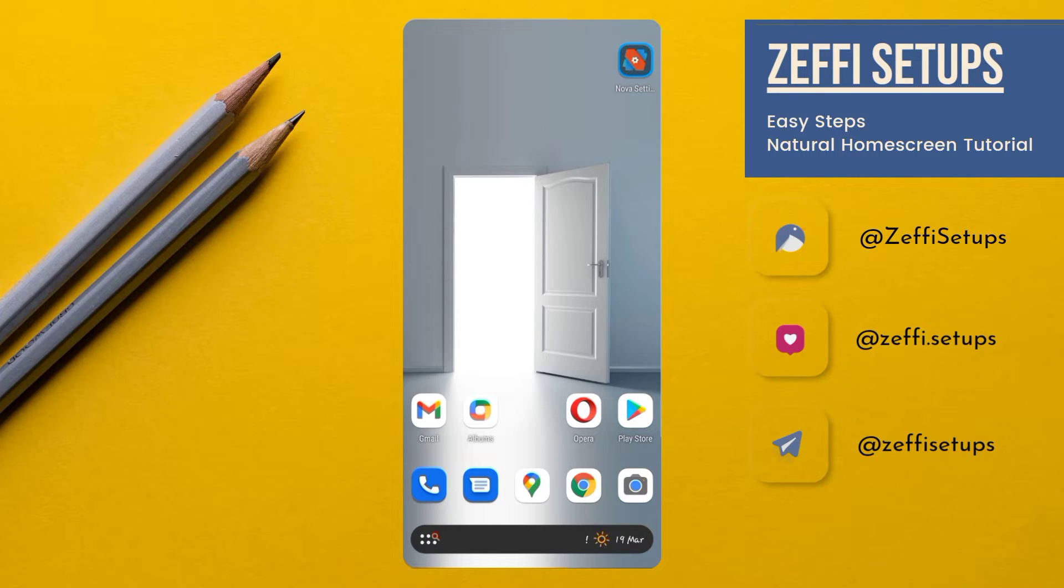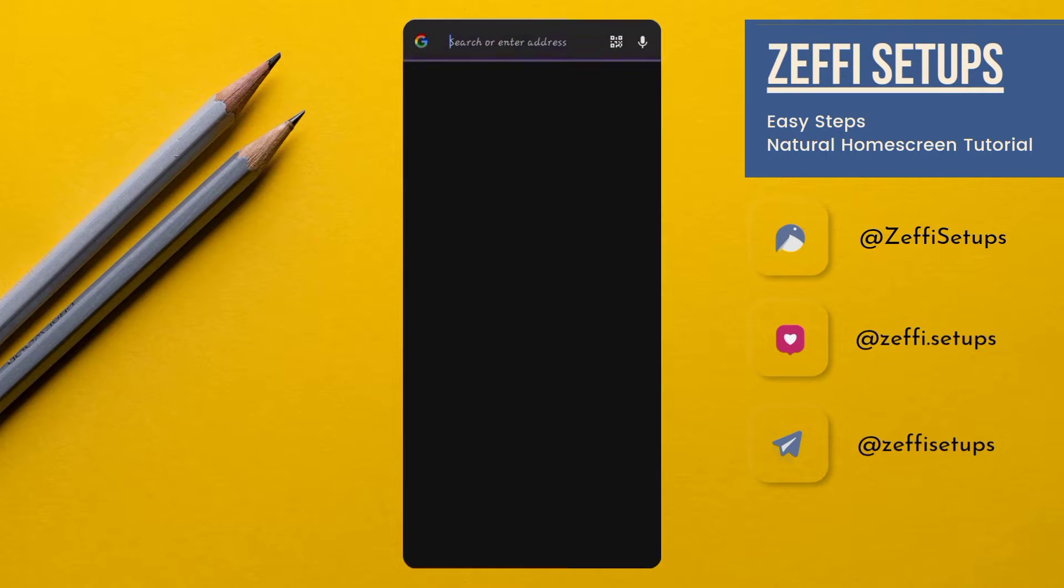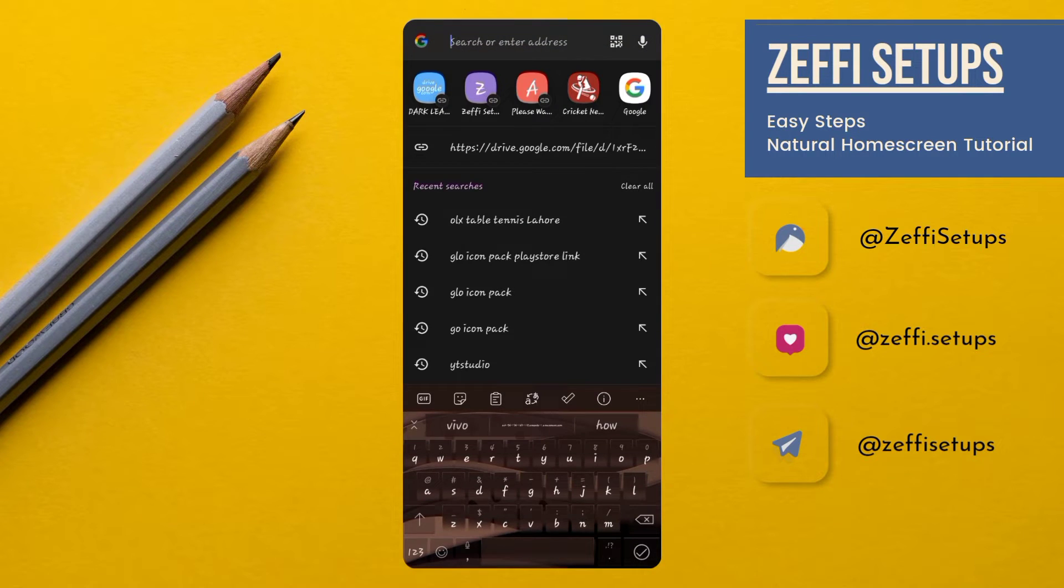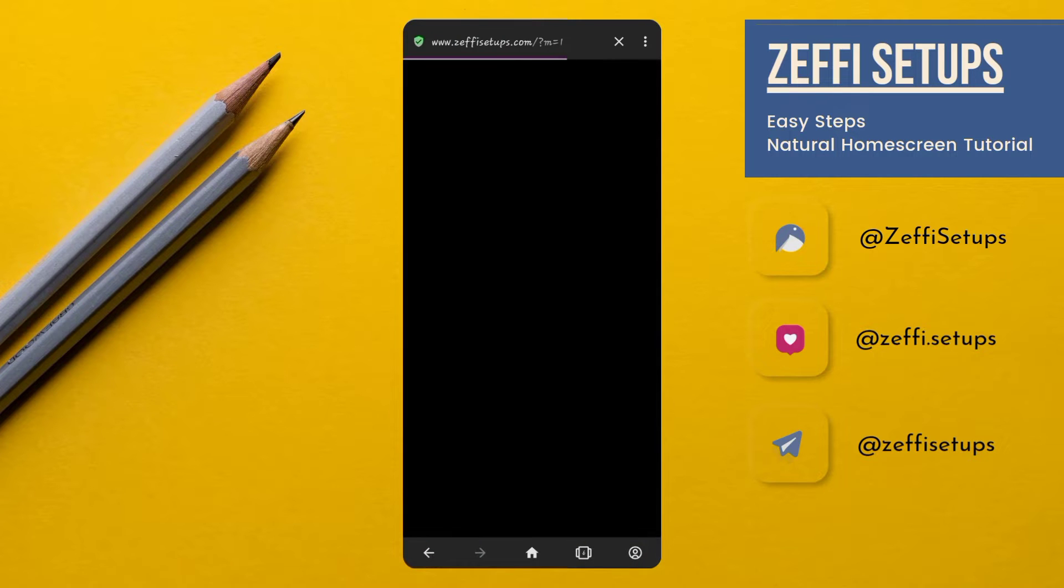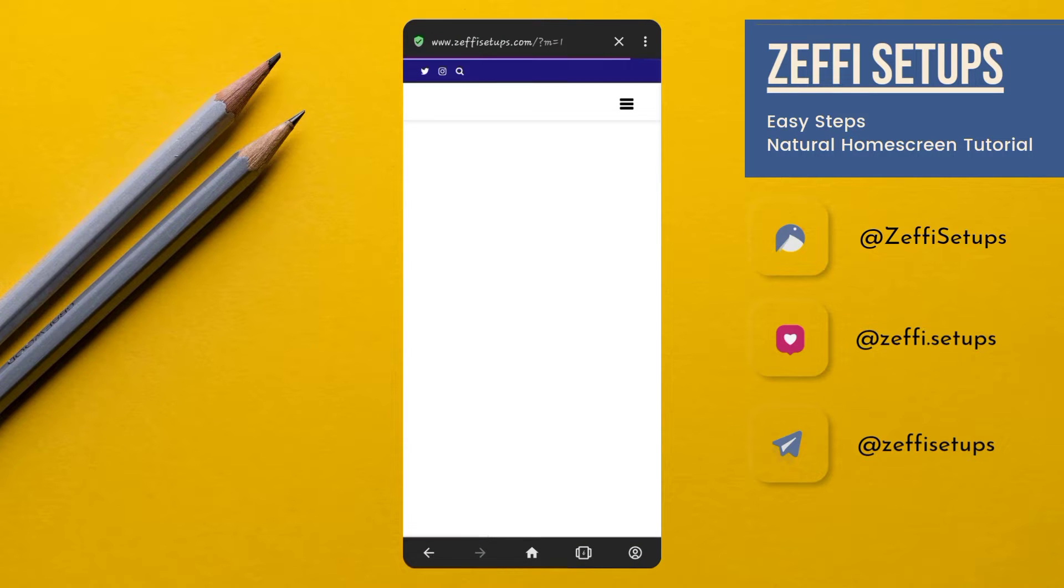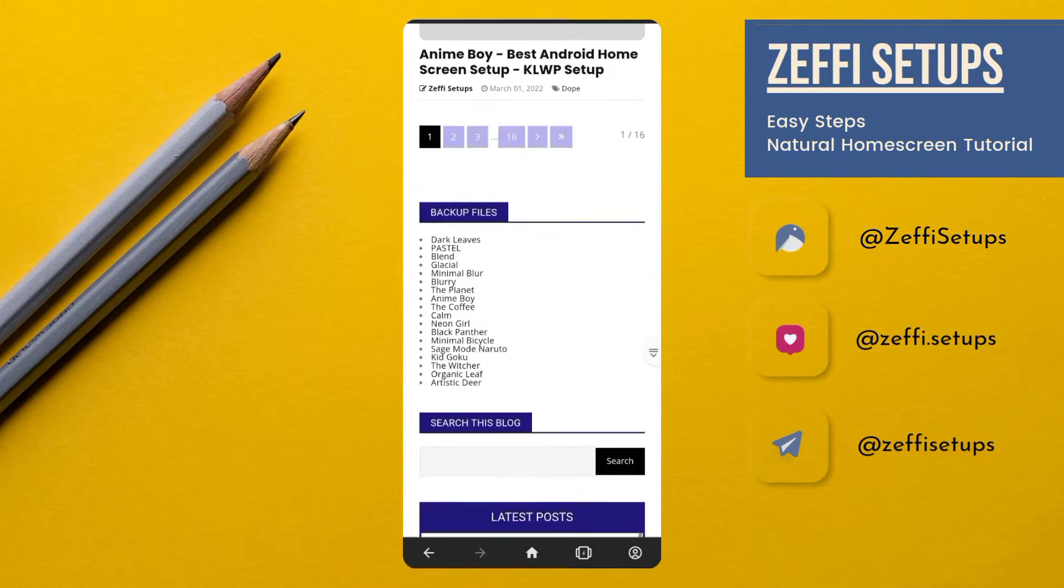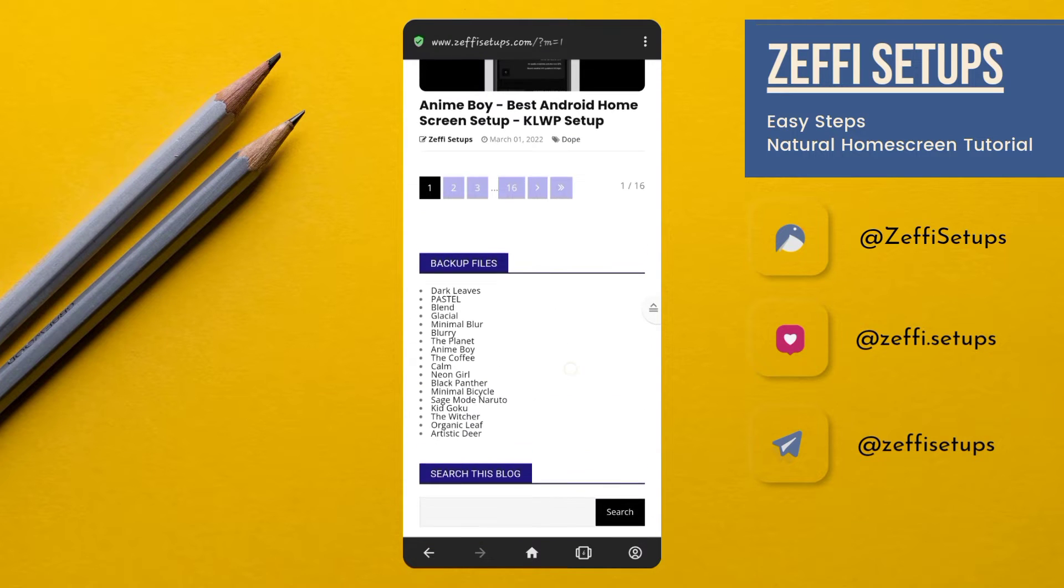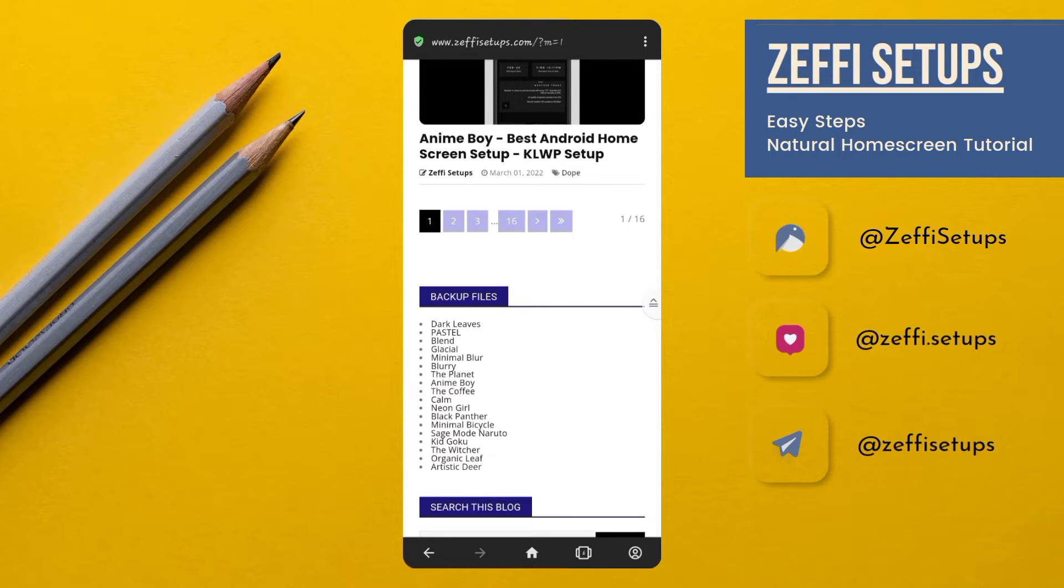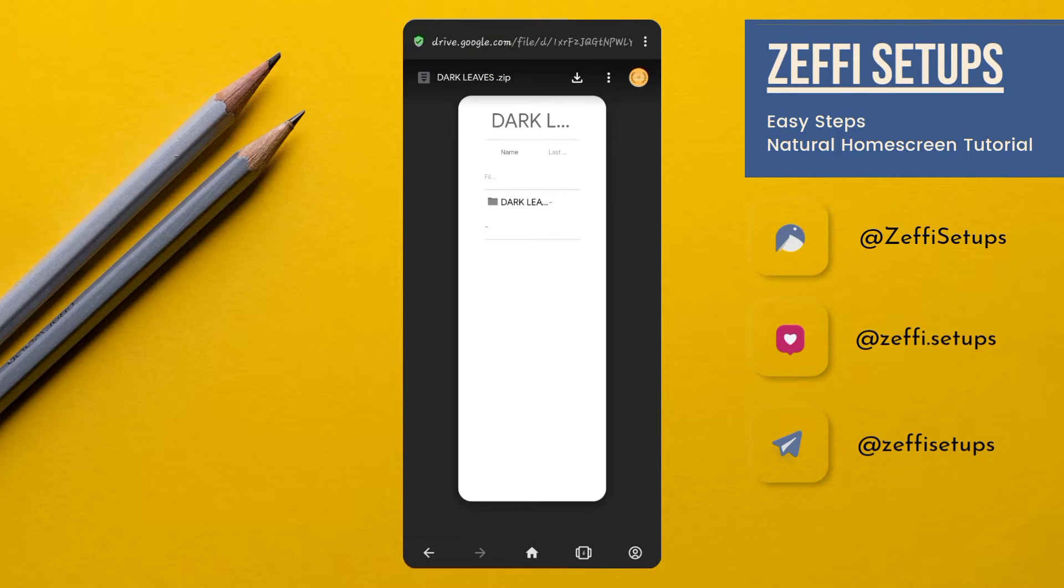Without any further delay, let's start the video. First, open any browser and go to my website, which is www.zeffisetups.com. Open the backup file section and download the Dark Leaves backup file. Open it and download the zip folder. I already downloaded the zip file, so I'm going back to the main screen.